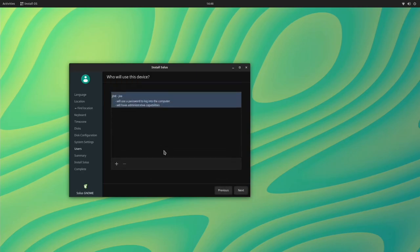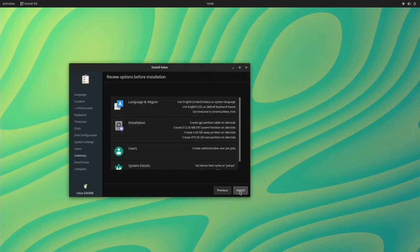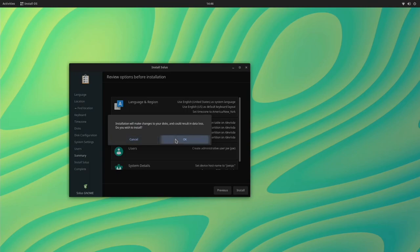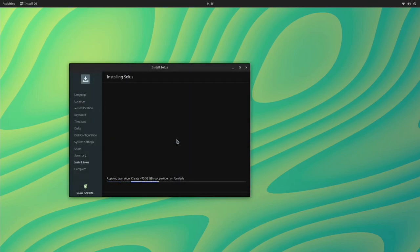And I'm not trying to disparage the Solus team at all. They're awesome guys and gals, but come on, man. Is it really that big a deal? And you just keep hitting install until you get to the end. It says installation will make changes to your disk. It could result in data loss. Do you wish to install? Yes, I do. So I'm going to click okay.